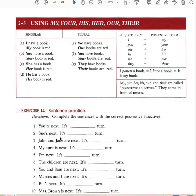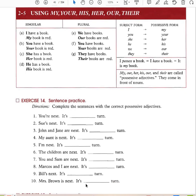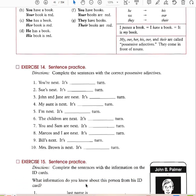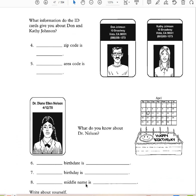You're next — it's my turn. She's next — it's her turn. John and Jane are next — it's their turn. My aunt is next — it's her turn. I'm next — it's my turn. The children are next — it's their turn. You and Sam are next — it's your turn. Marcos and I are next — it's our turn. Bill's next — it's his turn. Mrs. Brown is next — it's her turn. That's how we use possessive pronouns to show whose something is.